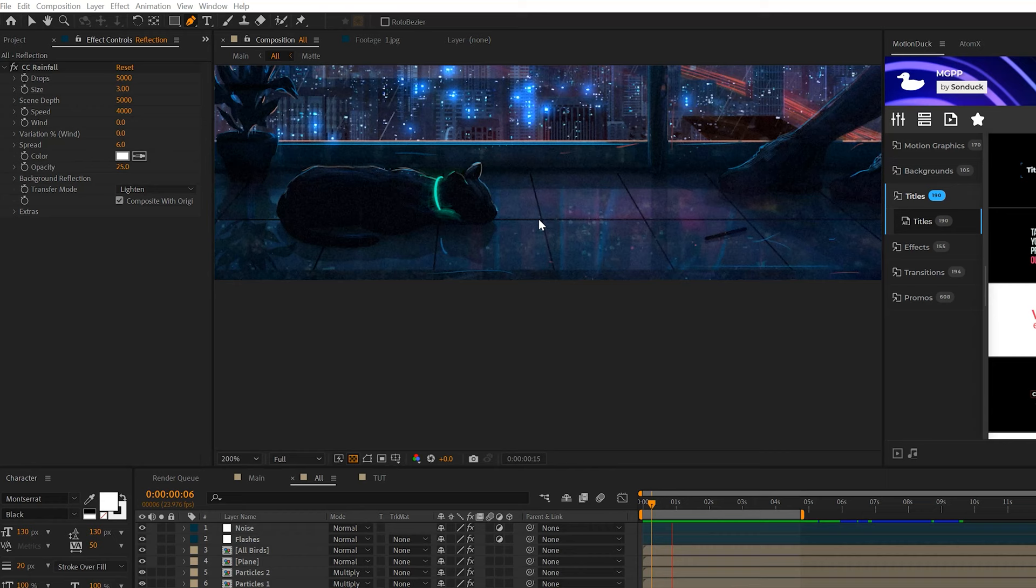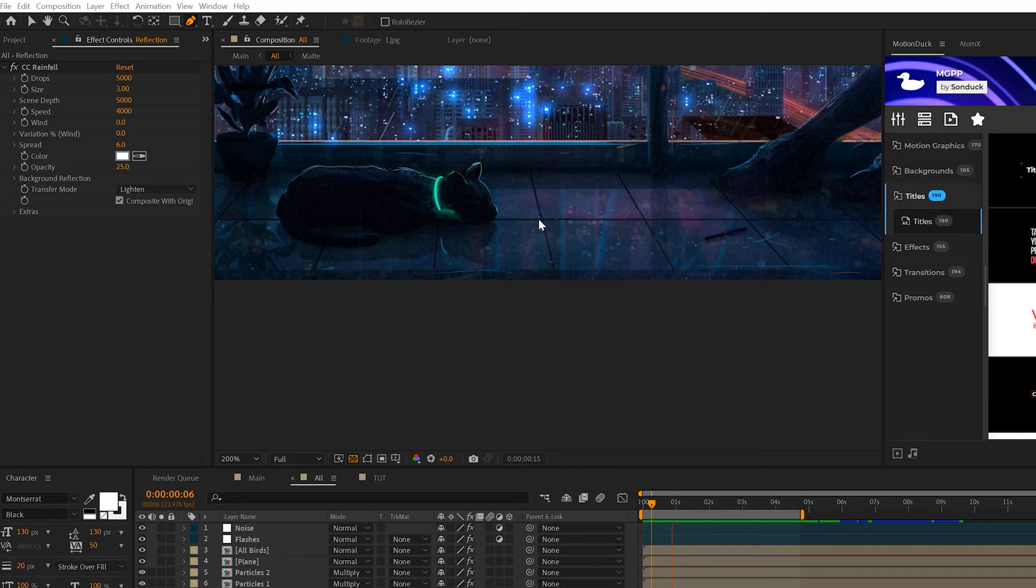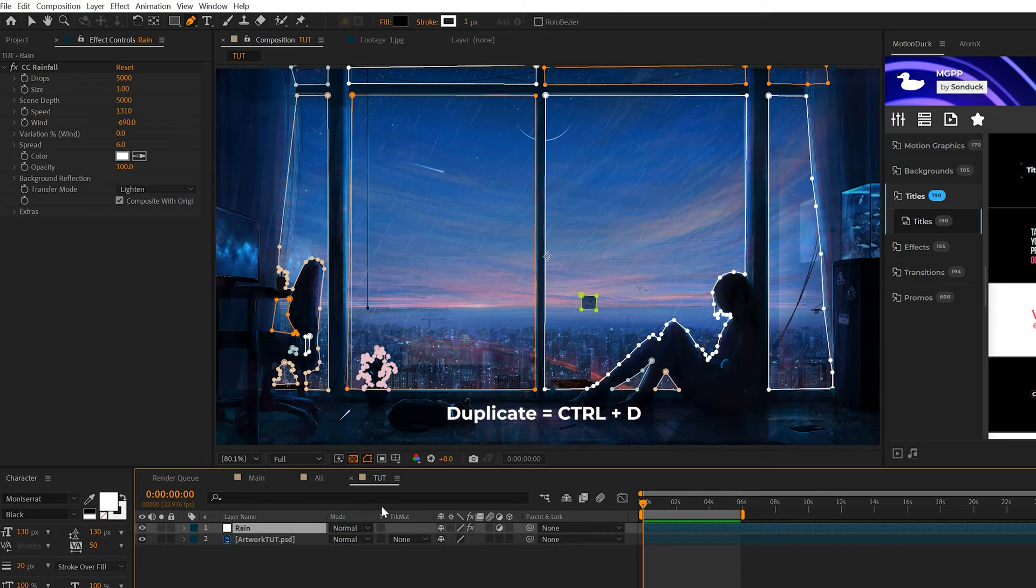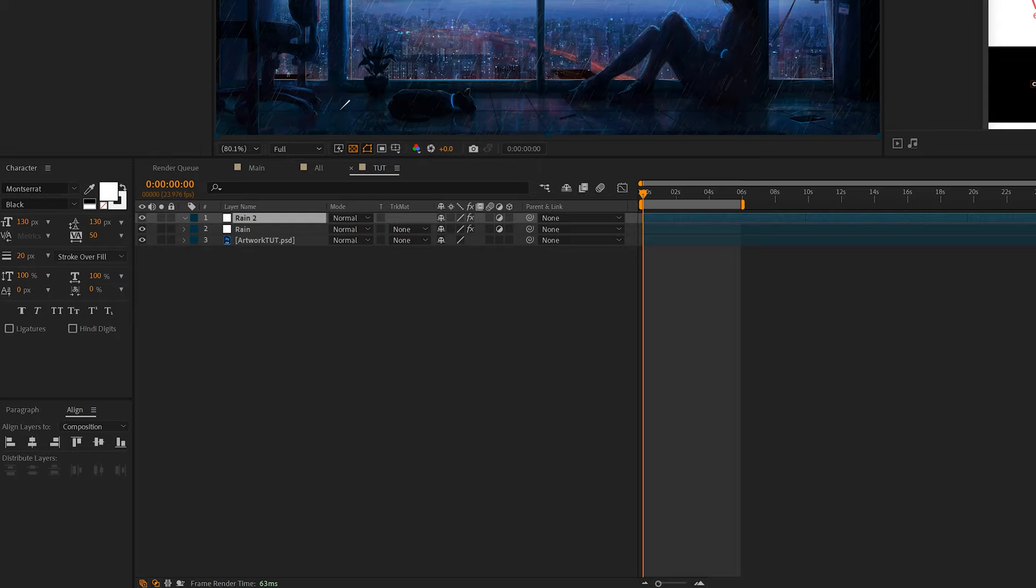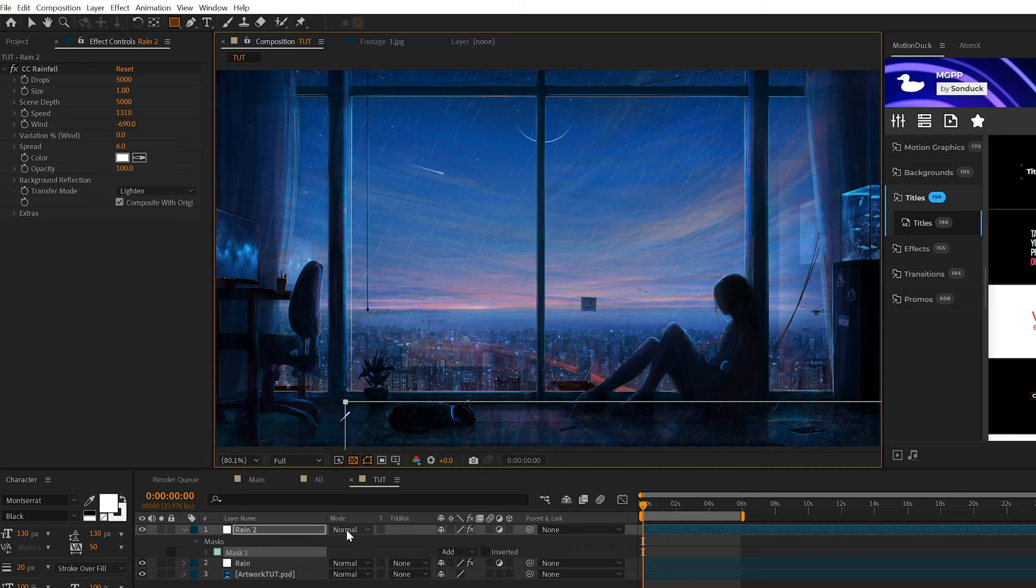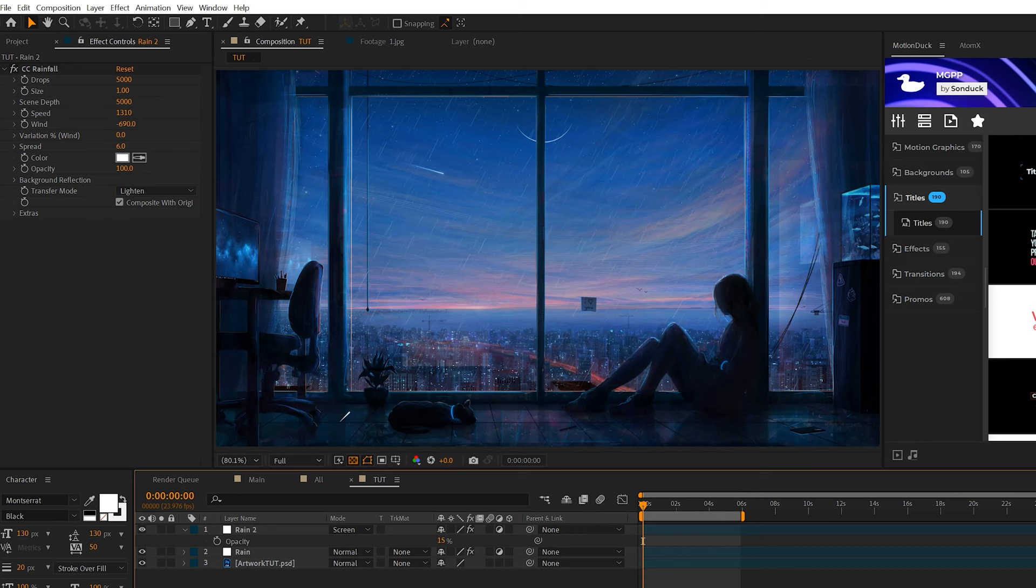One thing we might want to do here is add in a reflection of that rain onto the floor of our scene, depending on your image. How you can quickly do that is take your effect, duplicate it, grab all the mask and delete them, and grab the rectangle tool and we can just grab the floor here, set our blend mode to screen. Then come here and hit T on your keyboard for opacity and lower this down to say 15%. Now it should have somewhat of that reflective movement inside your scene.